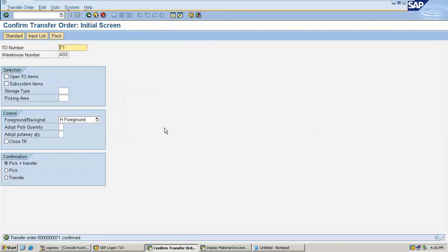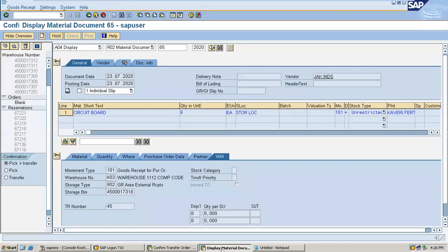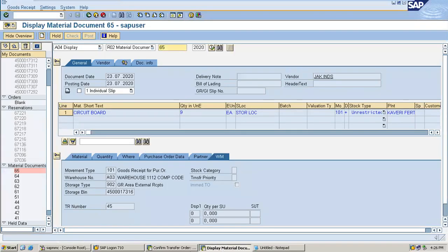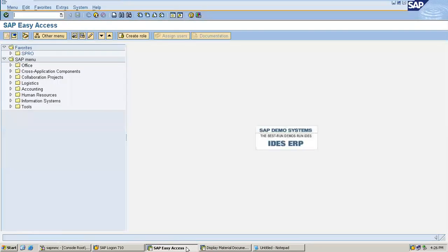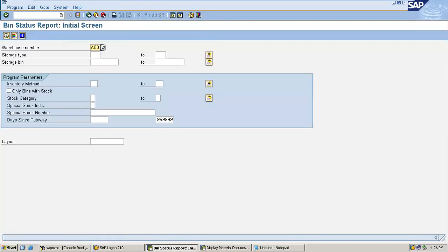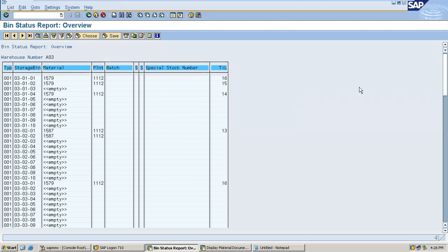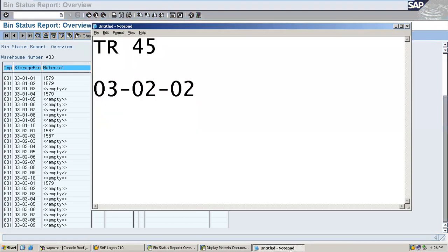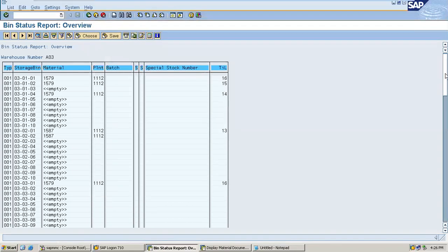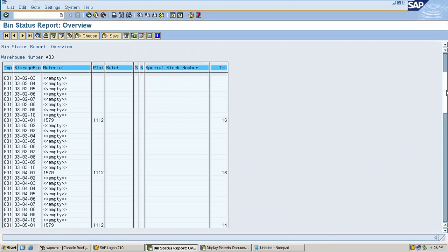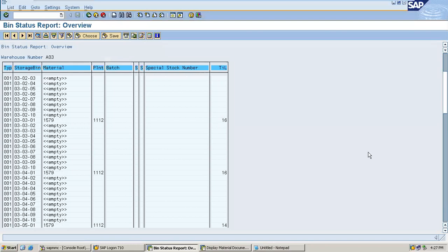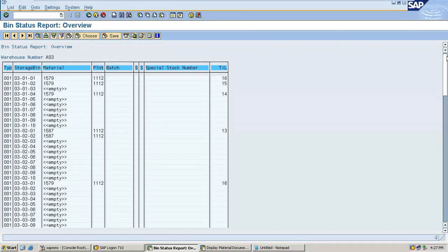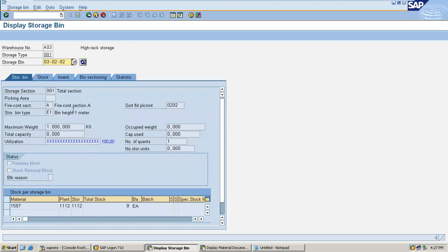Now go to LX03 and check it. This is the warehouse number A03, storage bin 03-02-02. See here, it's been placed in this bin. Ninth quantity is there.